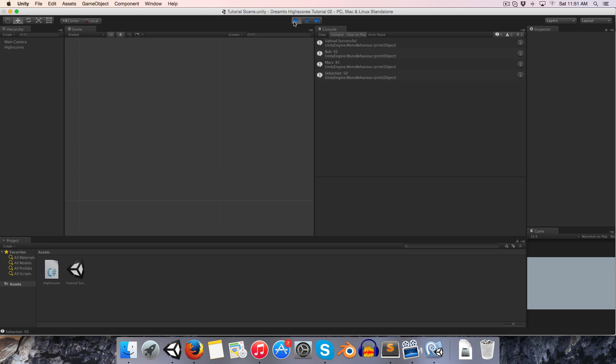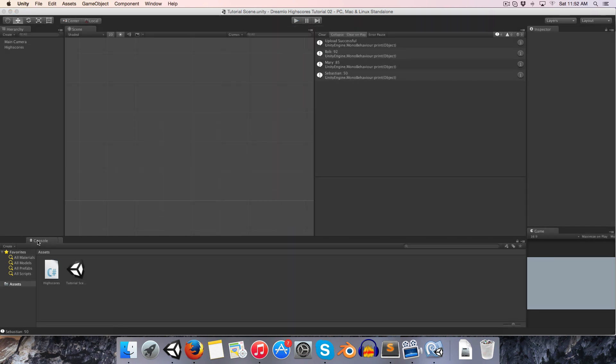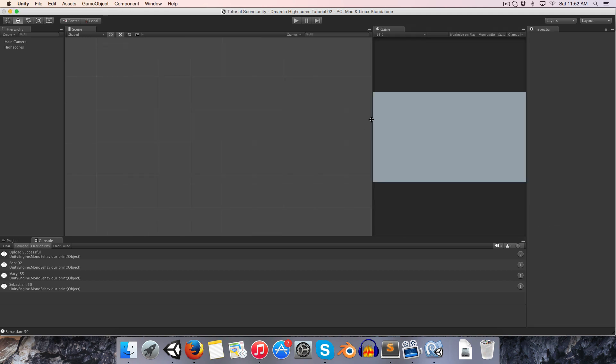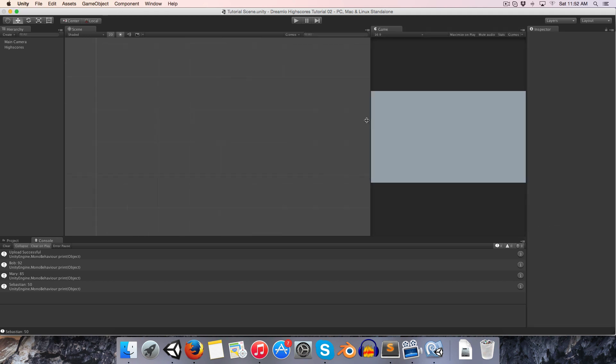All I want to do in this episode is take this information and actually display it in our game world. I'm going to drag this console up to the side and display my game world a little bit more prominently over here.